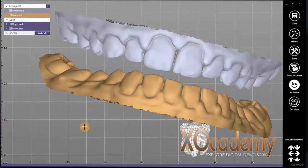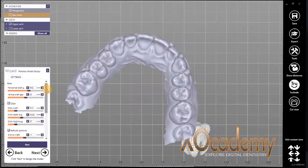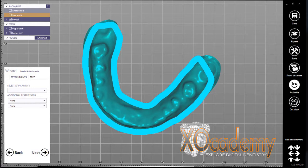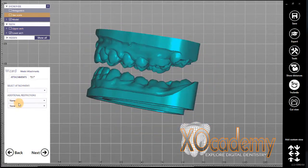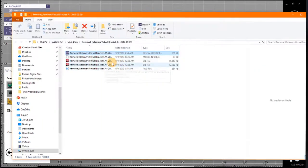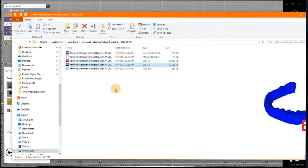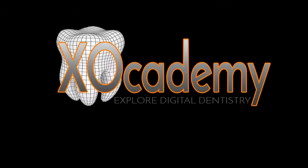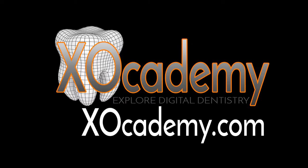And that's it — then we complete our model creator so we can print out some models and have some retainers ready for our patient. We'll see you next time.